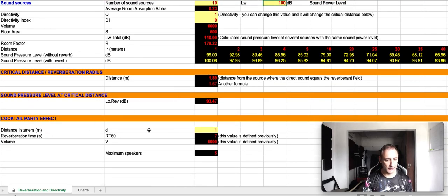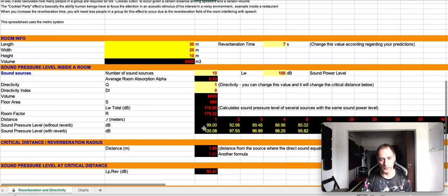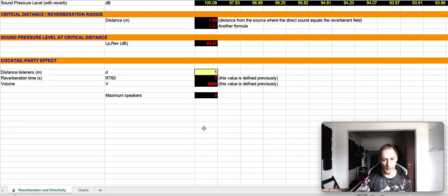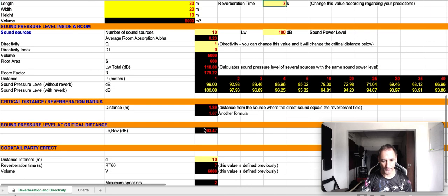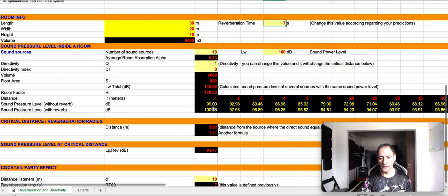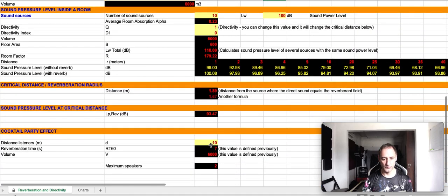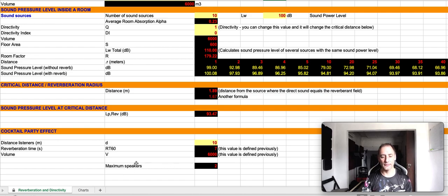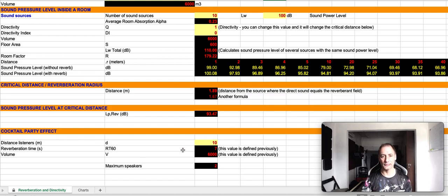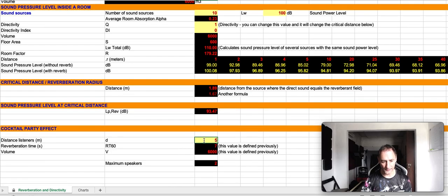This formula over here basically allows you to define the distance between the listeners. Let's say that in our room, we have groups of people that are separated by 10 meters. So, what this calculates is the maximum number of persons, or speakers, per group, in order for the speech to be perceptible.